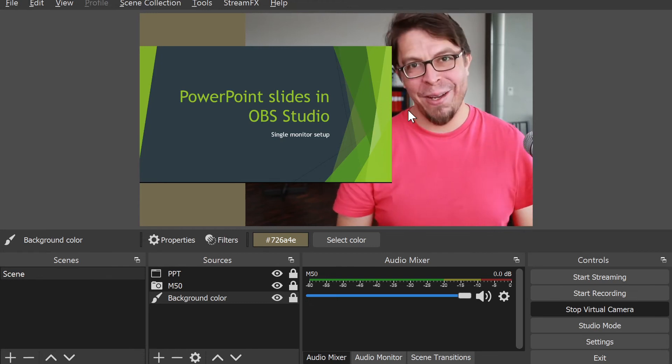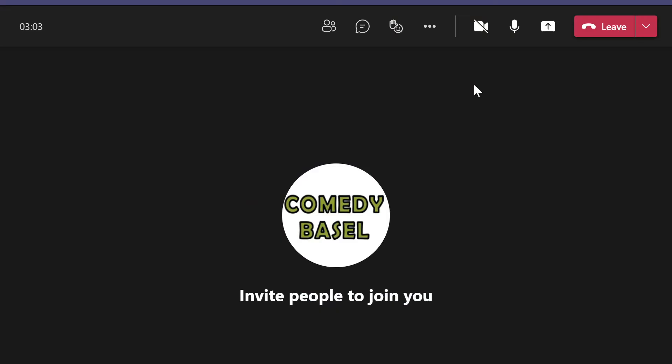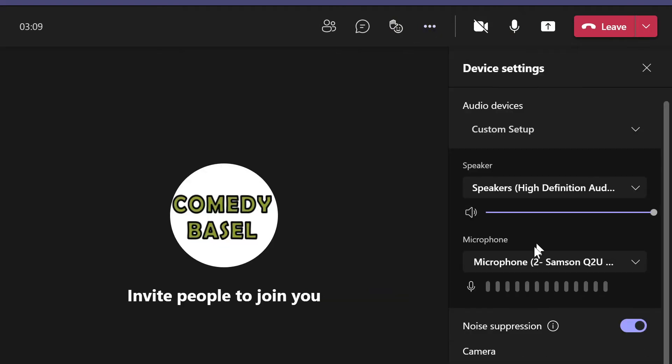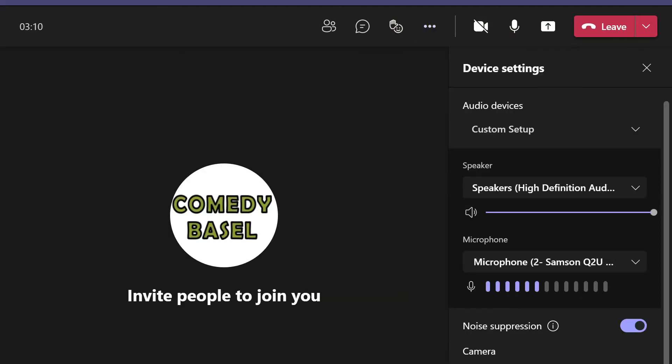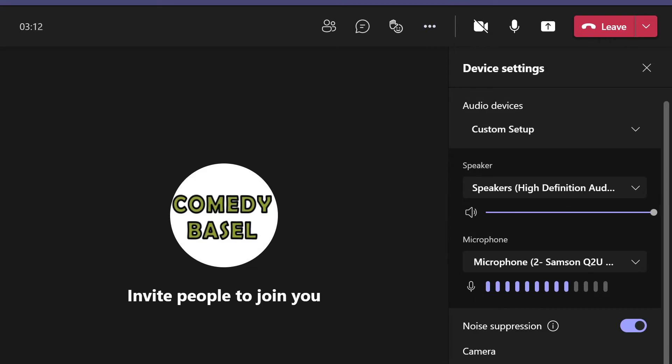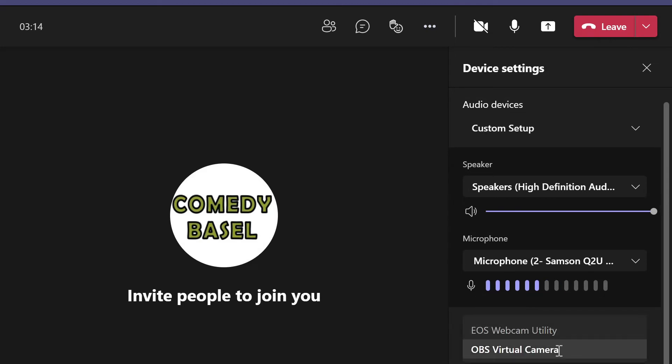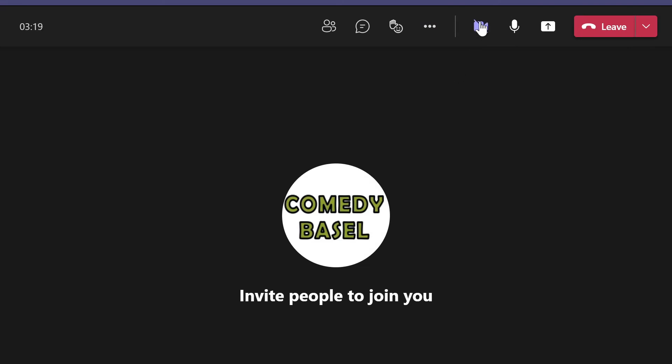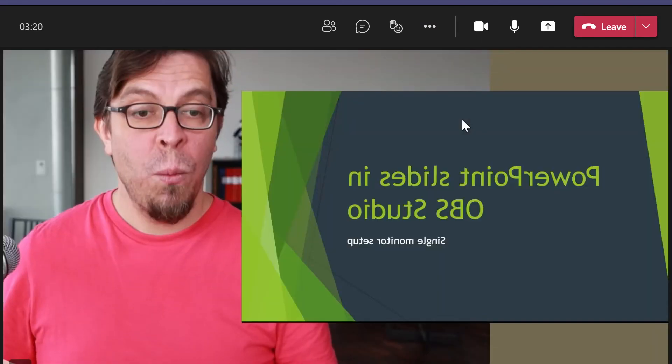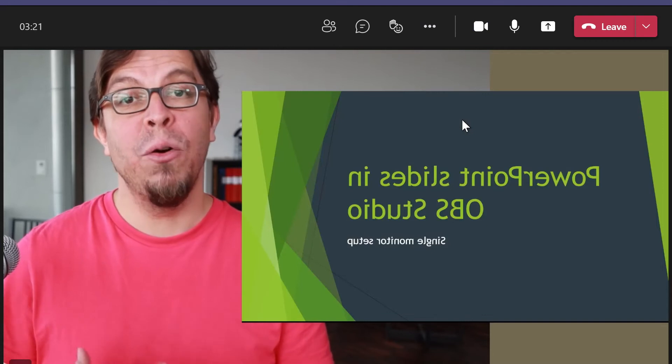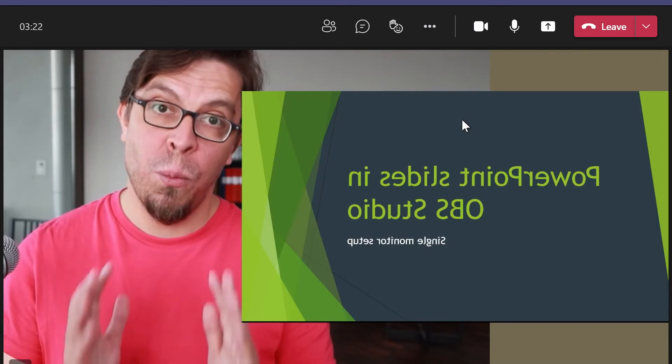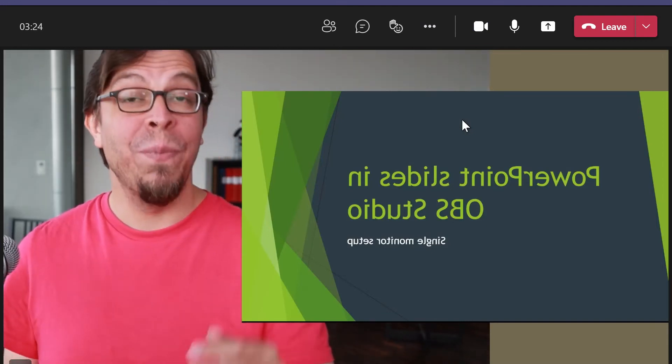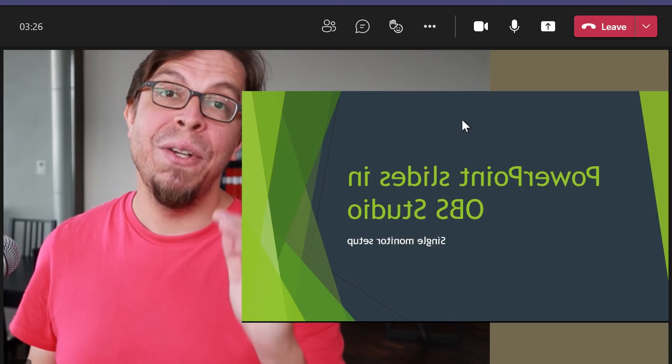For the next step, let's jump over to Microsoft Teams. We are immediately going to run into a small problem, but we are also going to fix that. Here we are inside of a Microsoft Teams meeting. I'm going to go into my device settings and make sure that the OBS virtual camera is selected as my camera inside of Teams.